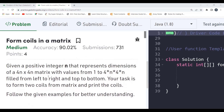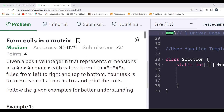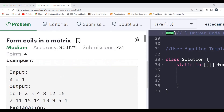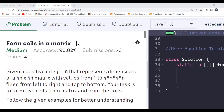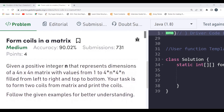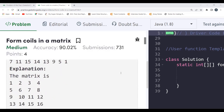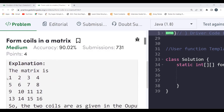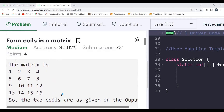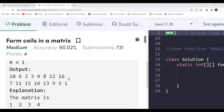By the problem statement alone it may not be clear, so let's understand with the example. For n=1, the matrix size is 4×4, so there will be 16 elements from 1 to 16. The matrix is formed top to bottom: 1 2 3 4 / 5 6 7 8 / 9 10 11 12 / 13 14 15 16.